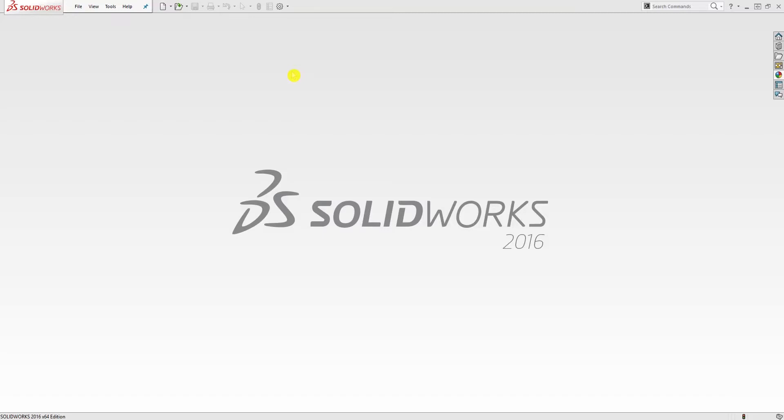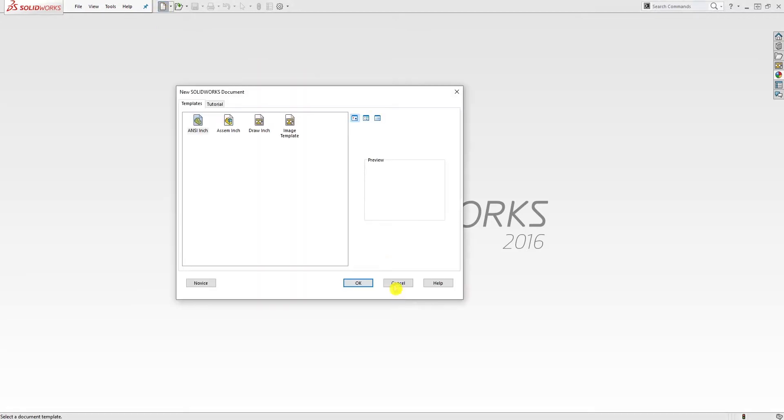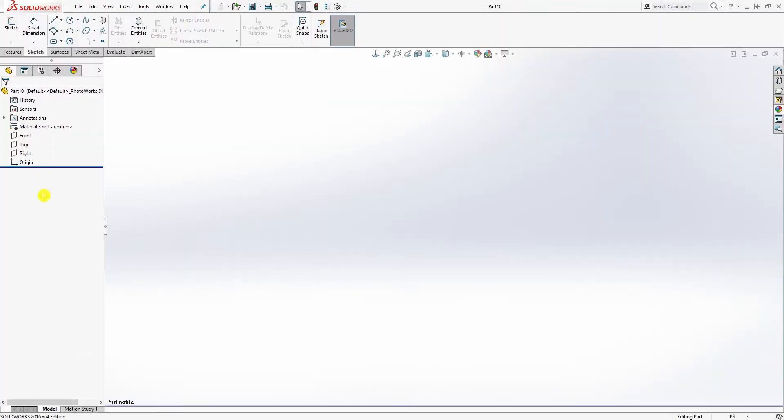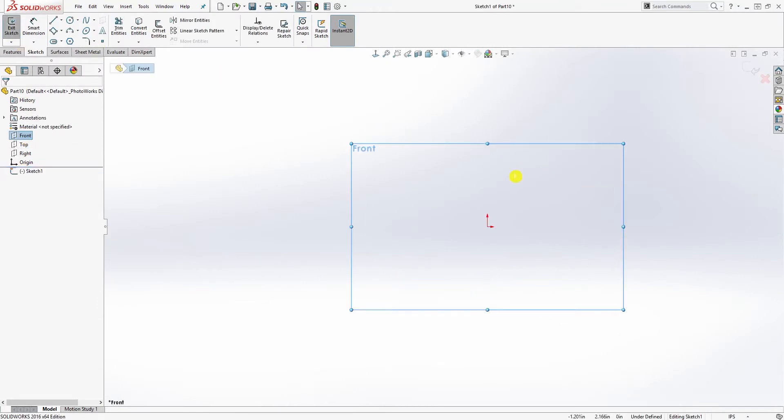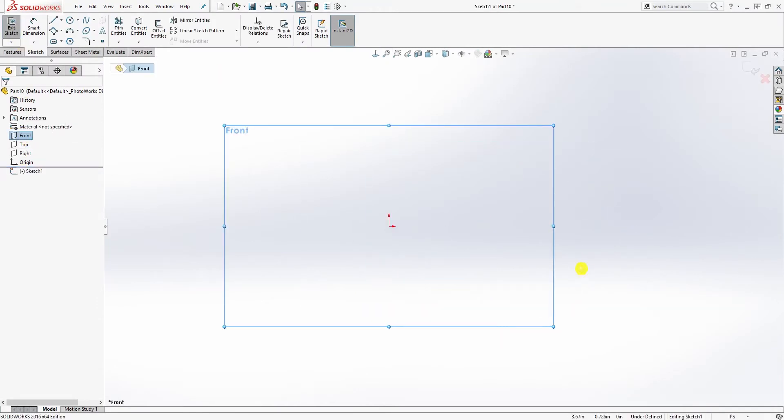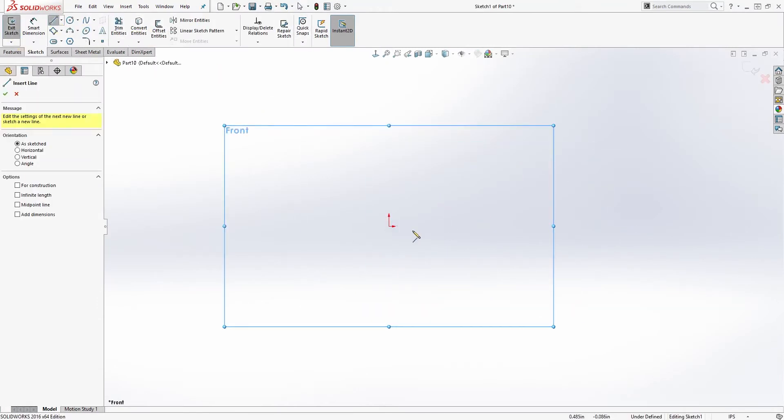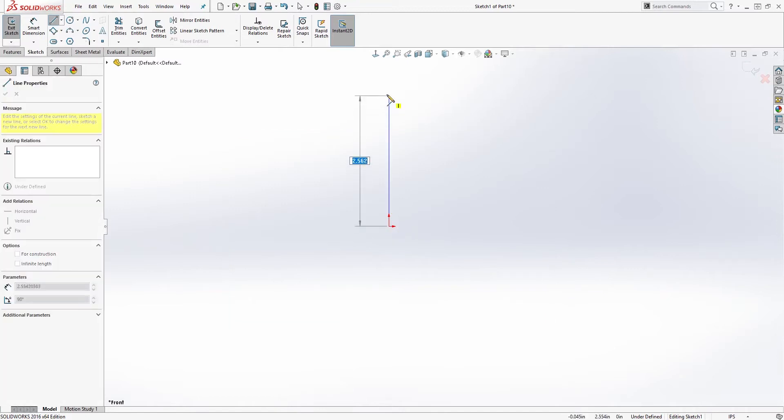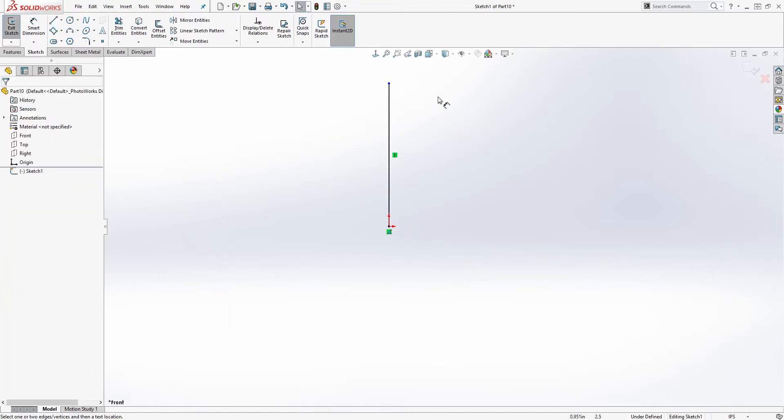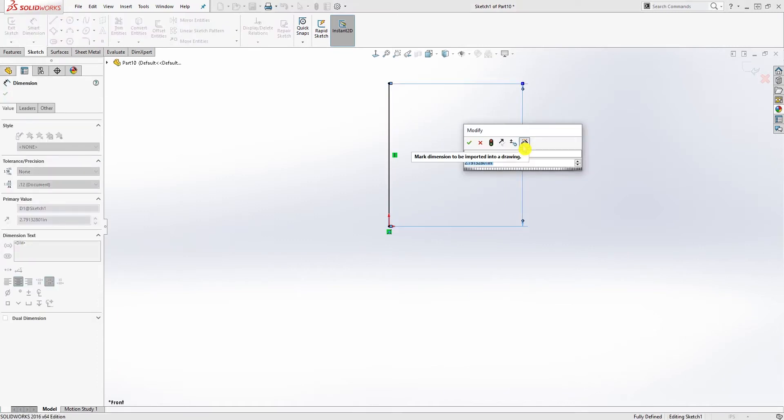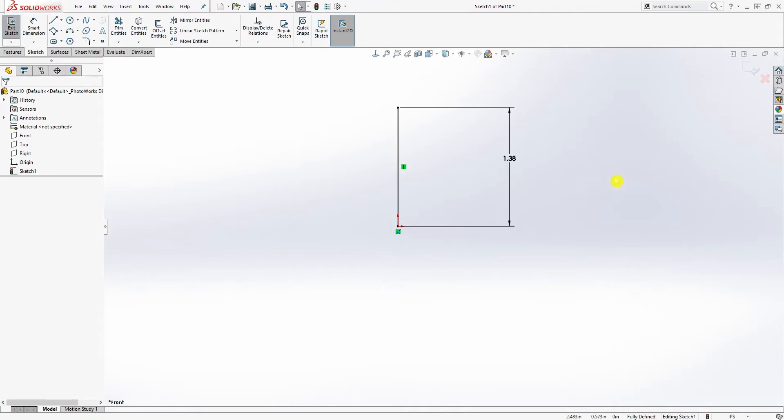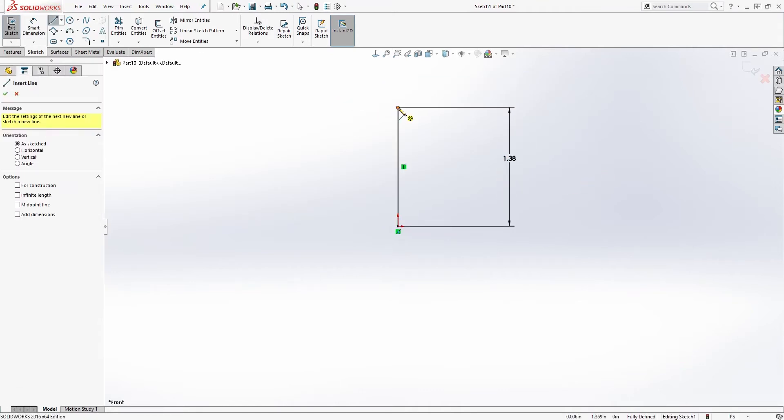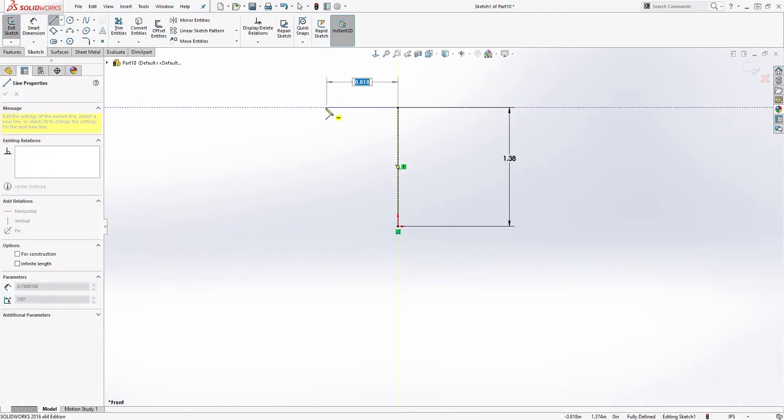Hello, welcome back. In this tutorial we are going to be designing the piston for our piston check valve. Start a new part file in inch and click on the front plane sketch and draw a line coming up. The dimension for that line is going to be 1.378.